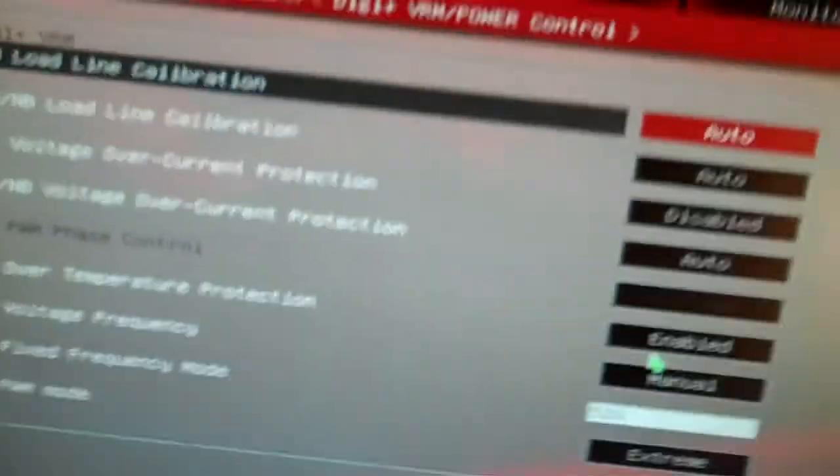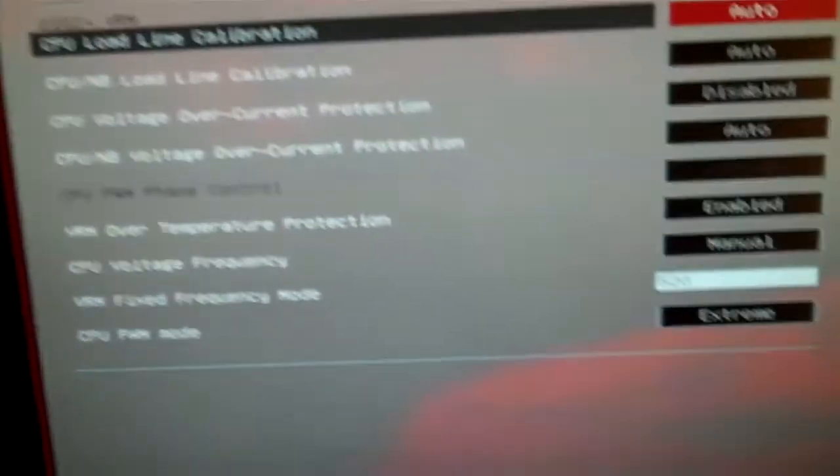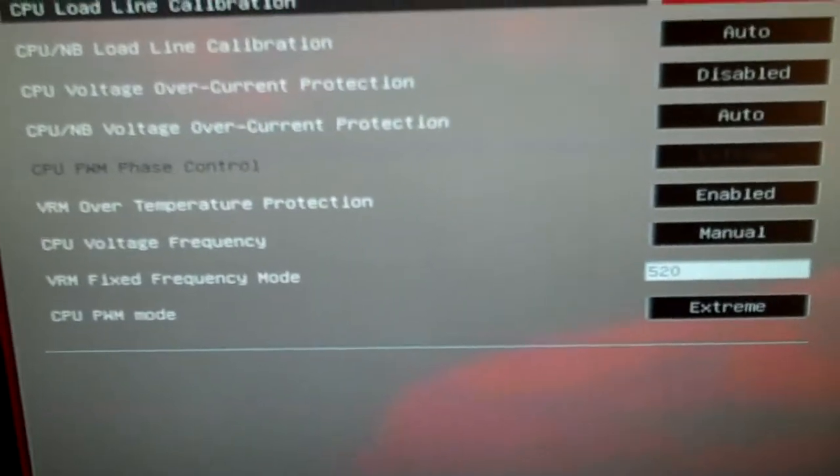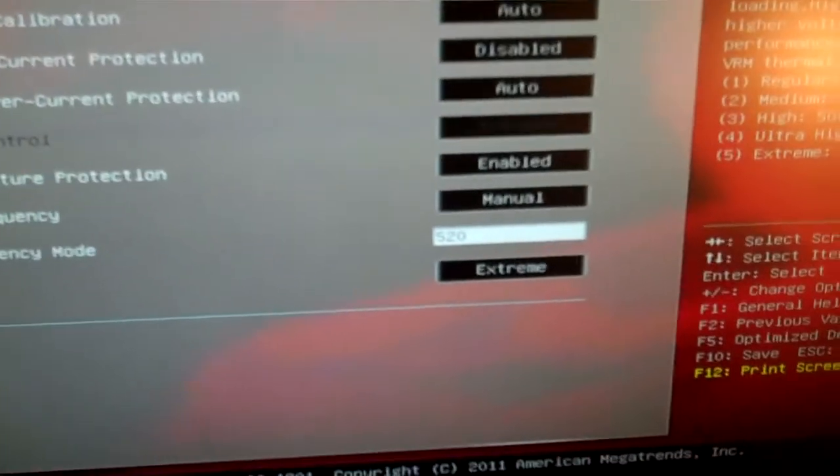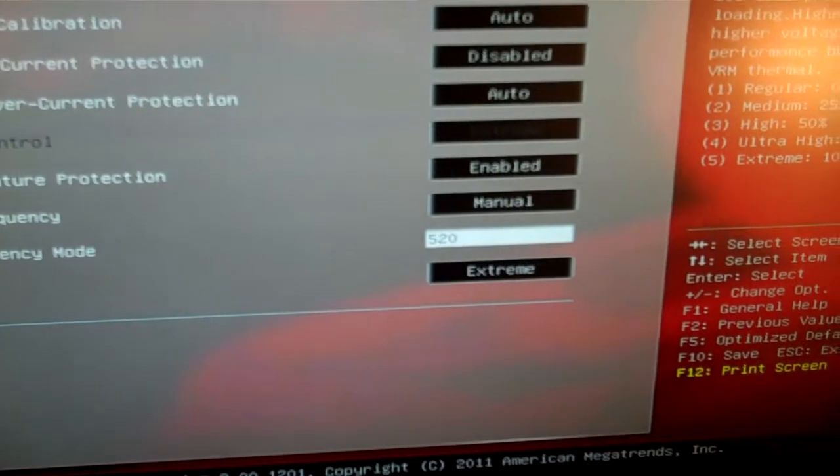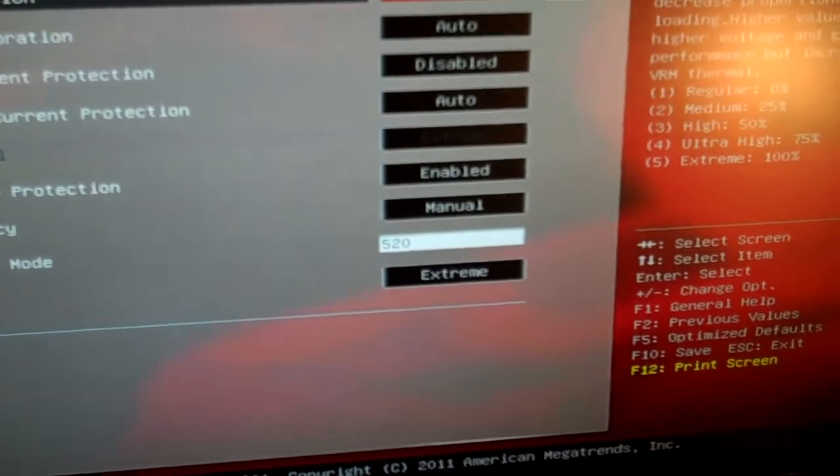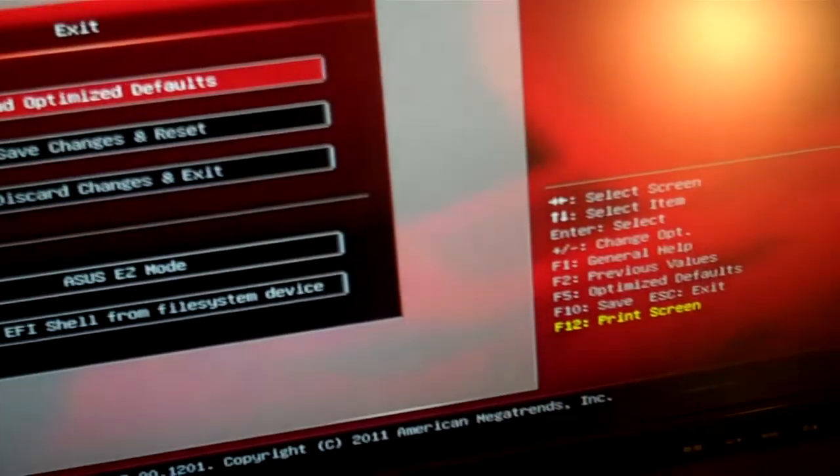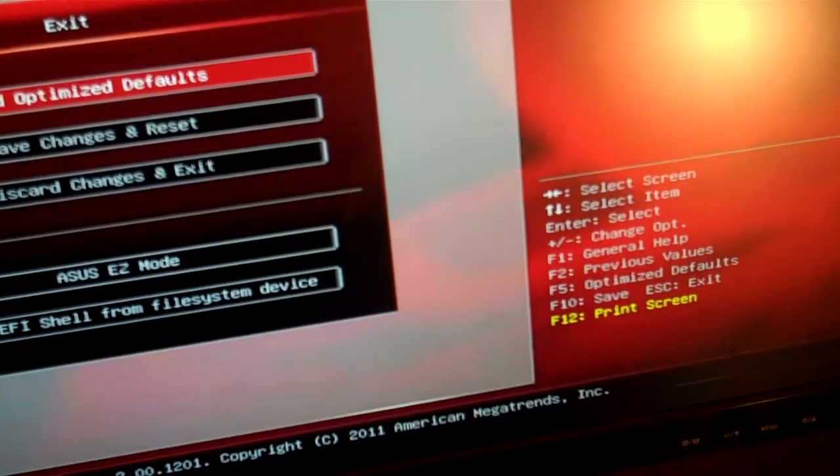So that's what that does. That's why they say up to 500 MHz is safe, so I put it at 520 just to be safer.